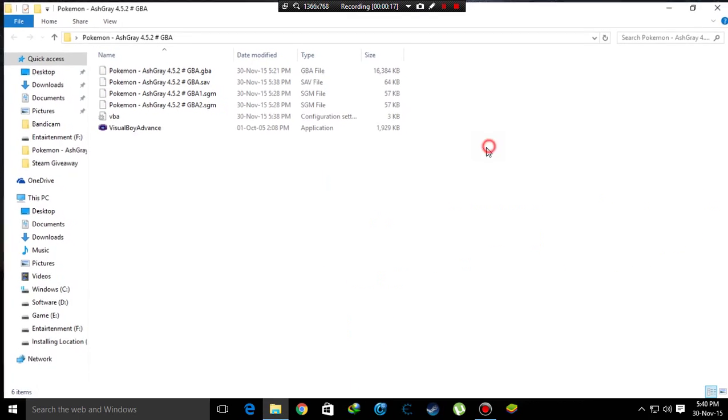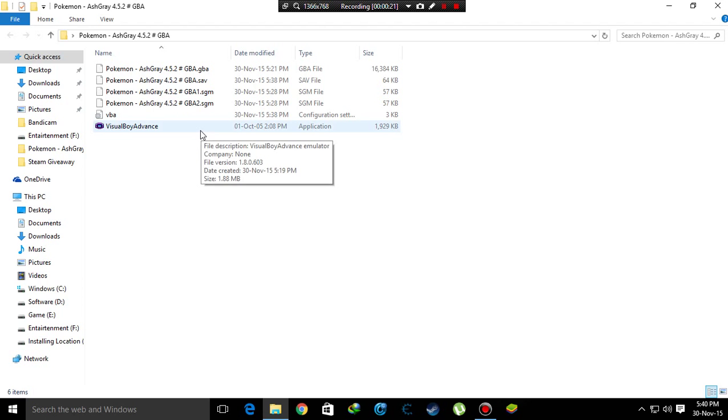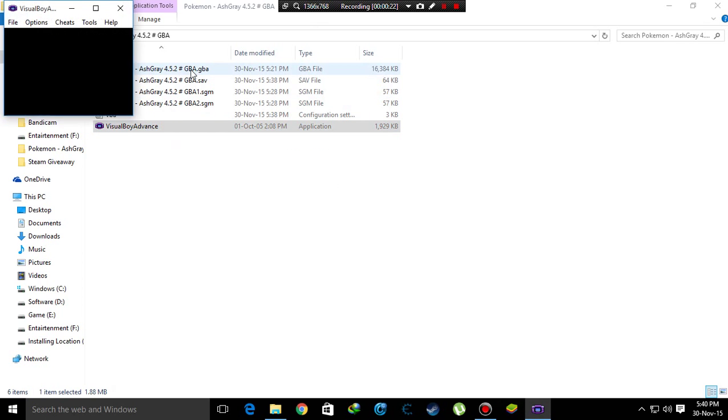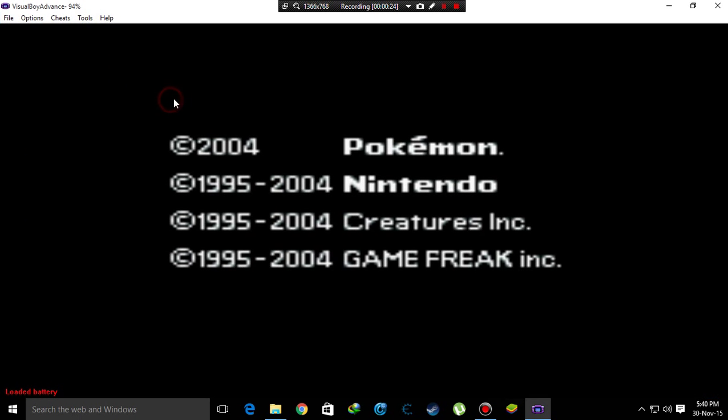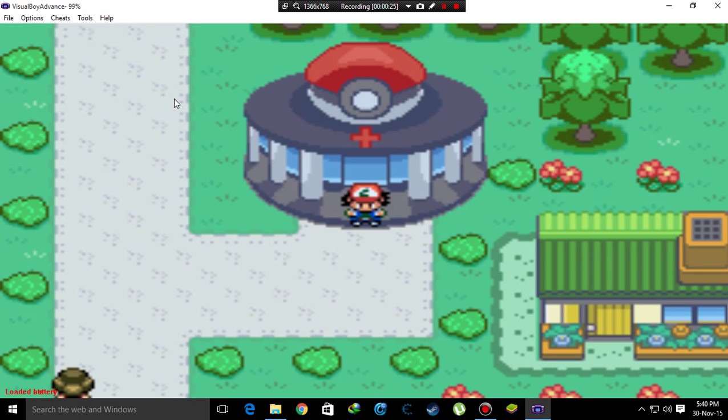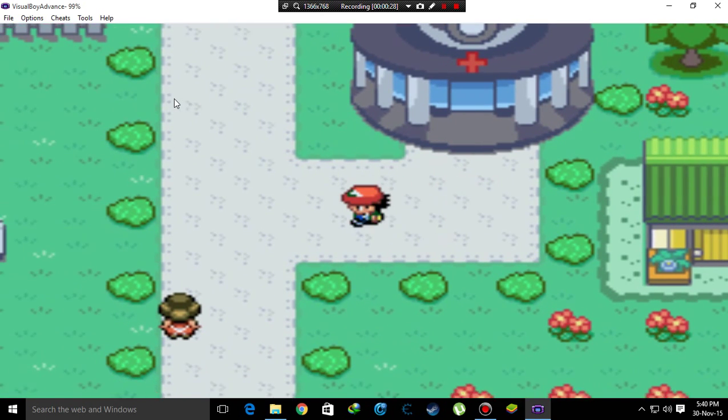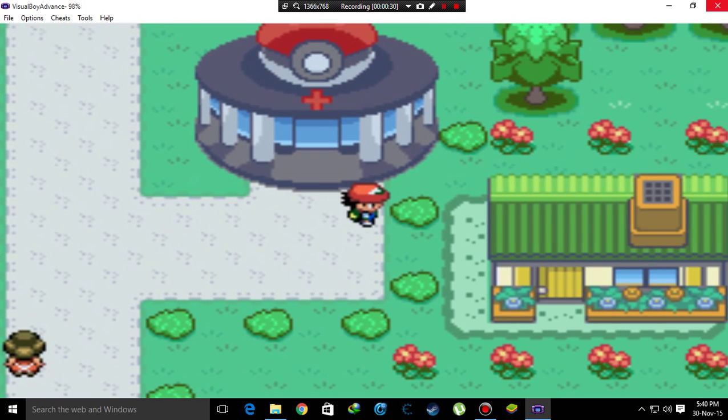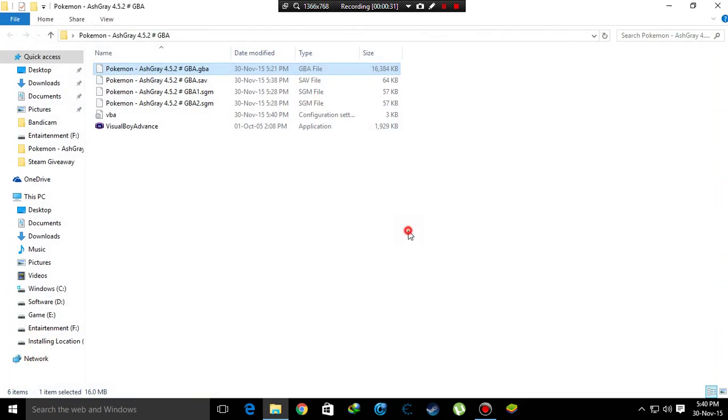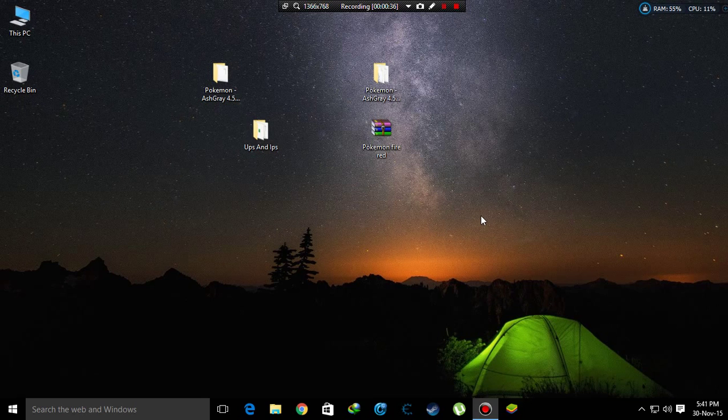First, I'll show you where my journey is. It's at the Viridian Pokemon Center. Now I'll do the patch. For the patch, you need two or three things.